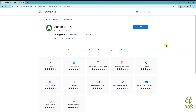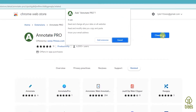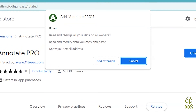Once there, simply click the Add to Chrome button and select Add Extension from the pop-up. The pop-up notifies you of the permissions that Annotate Pro needs. In order to be able to add text anywhere, it needs the abilities listed in the pop-up.